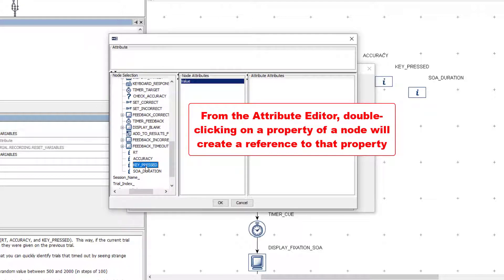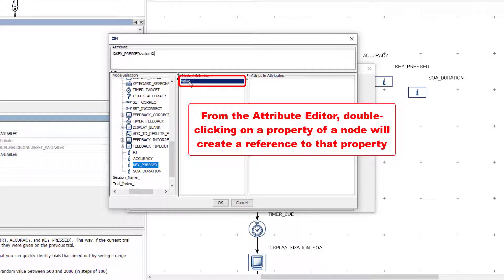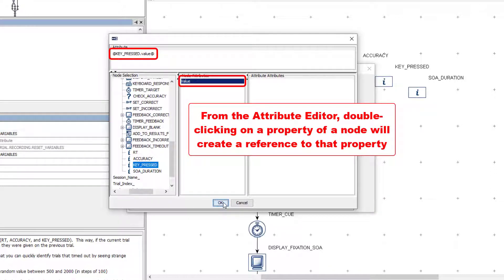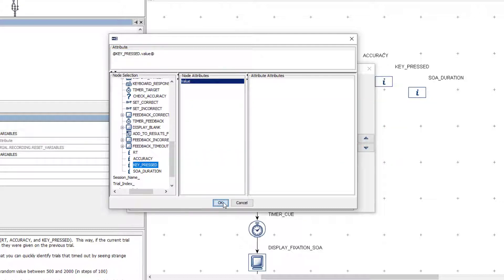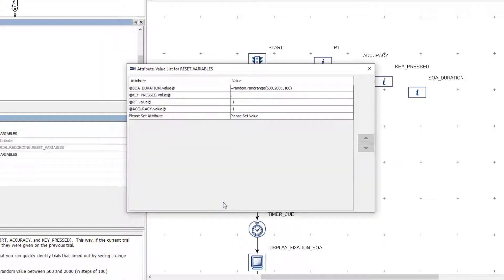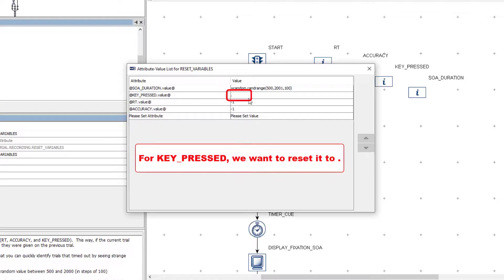For example, to make it so that we set the key pressed value back to its initial value of a single period, on the left side we make a reference to the value property of the key pressed node by double-clicking on the value property of the key pressed node, and on the right side we simply enter a single period.